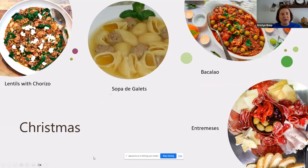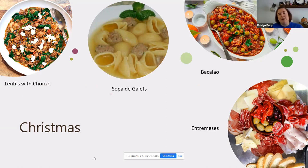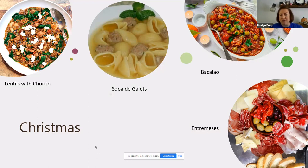Other common dishes include lentils with chorizo, sopa de albóndigas — a soup with tiny meatballs — bacalao, a salted codfish dish cooked with tomatoes and green olives, and an embutidos-style spread, like a charcuterie board of meats, cheeses, and different appetizers put out as snacks throughout the day at different celebrations.